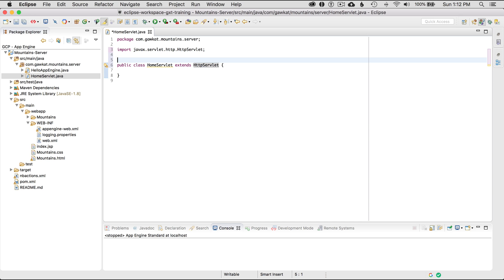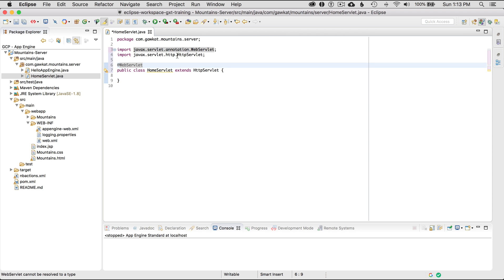Now I want to add the annotation - that's going to be @WebServlet - and then I want to import it. I used Command+1 to do that. Then I'm going to give it some attributes. Name is equal to my home servlet.